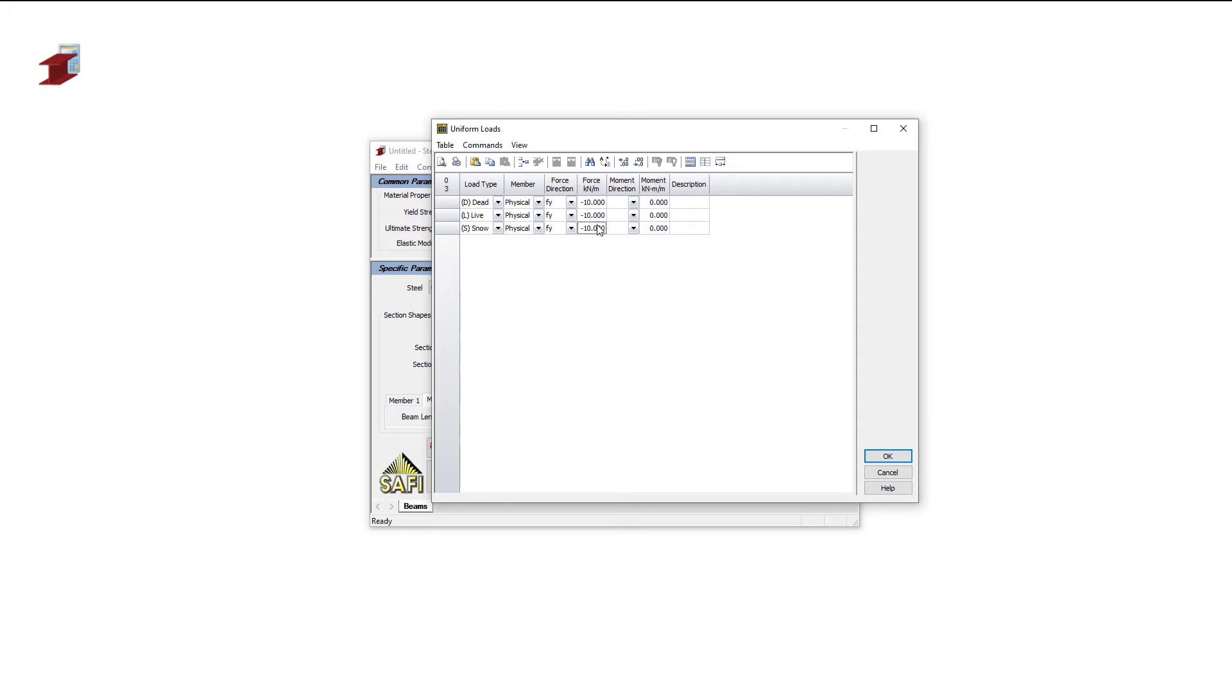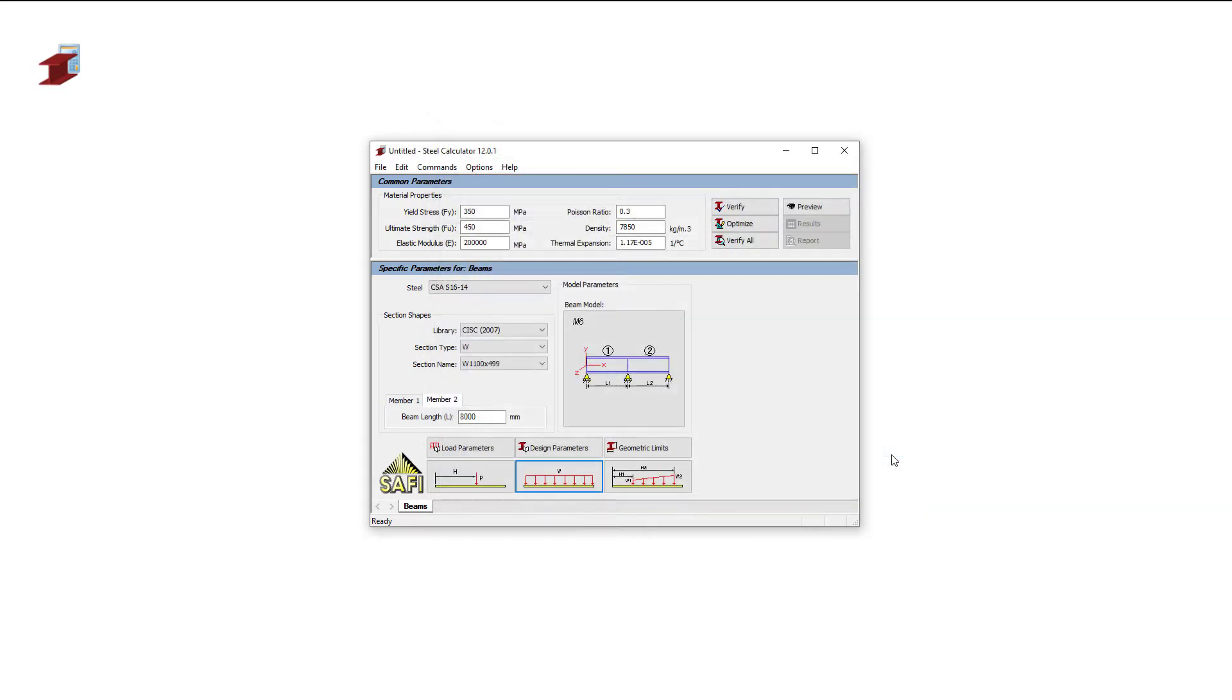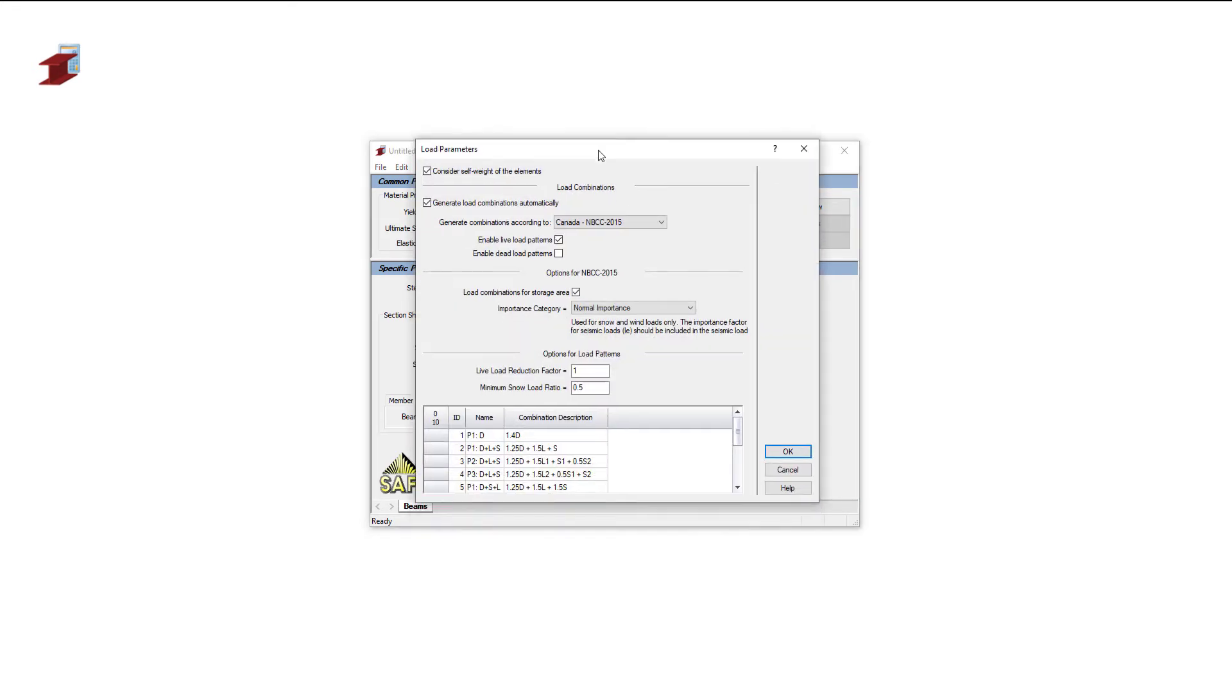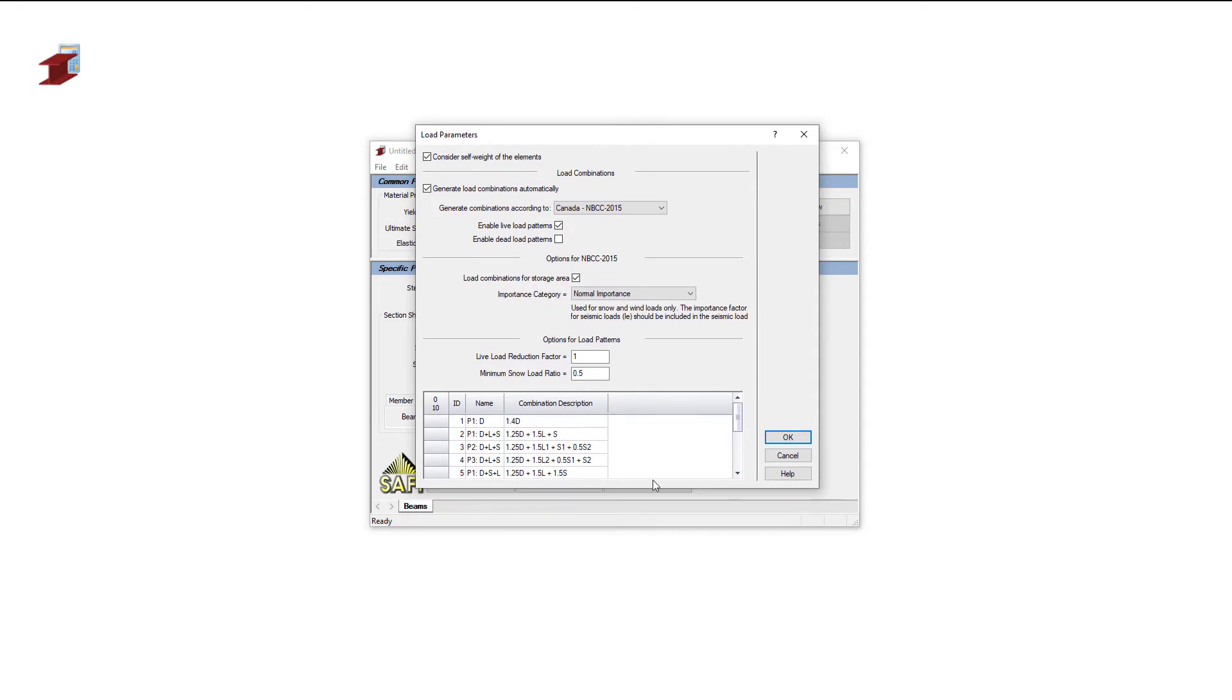Once the three uniform loads are defined, we can go ahead and close this window. We can then take a look at the different load parameters in this window. We can see which design code is used for the model, as well as the different design parameters.